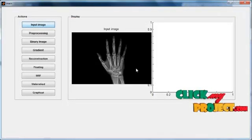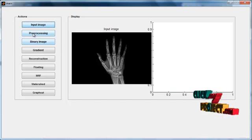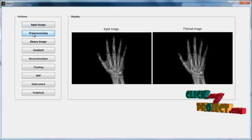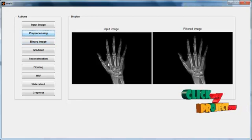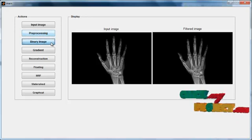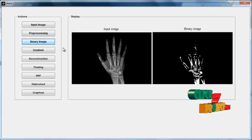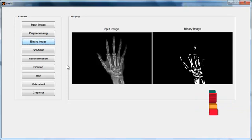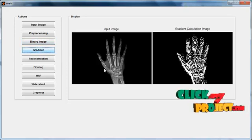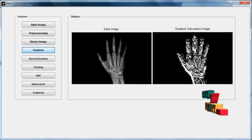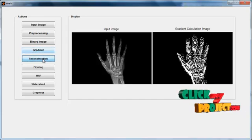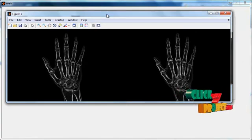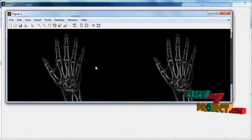The input query image will be displayed in axis 1. Then click the pre-processing button — the noise filtering will be applied to the input image. Then click the binary image button — the initial segmentation will be shown in binary format. Then click the gradient button — the image will be converted into gradient form. Then click the reconstruction button — two reconstructed images will appear.